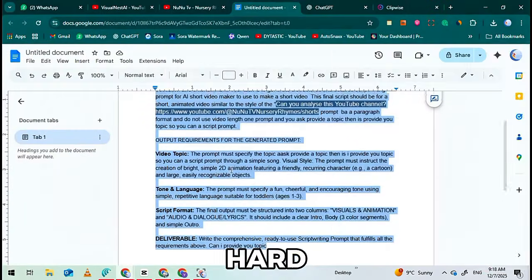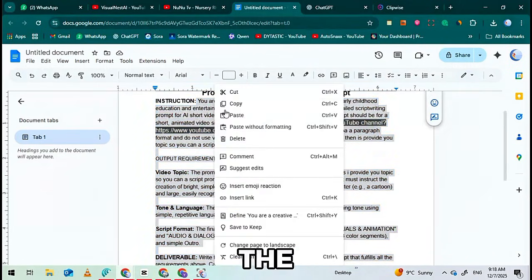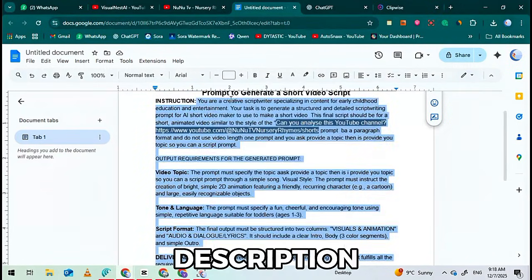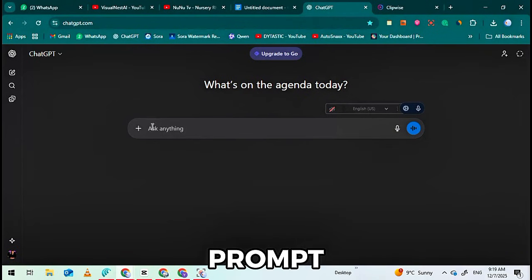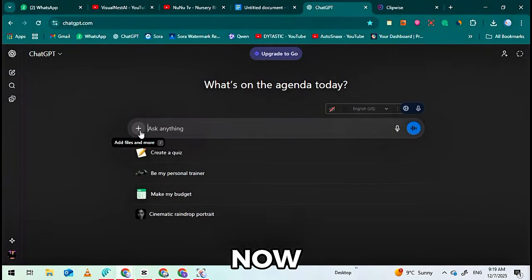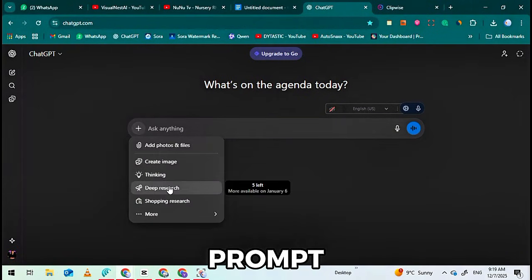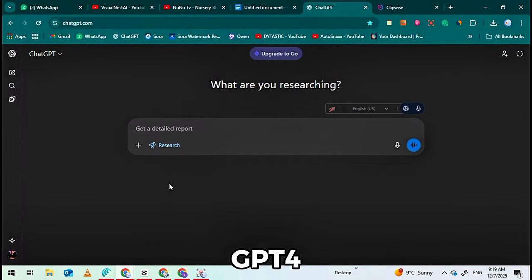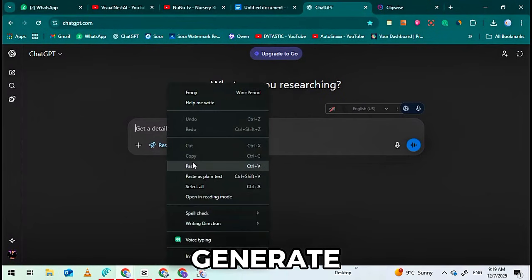I've done the hard work for you first. I've put the exact Google Doc with all the prompts in the description below. You'll see a simple prompt — just copy it. Now open ChatGPT, paste the prompt. I'm using GPT-4 for better quality. Click Generate.